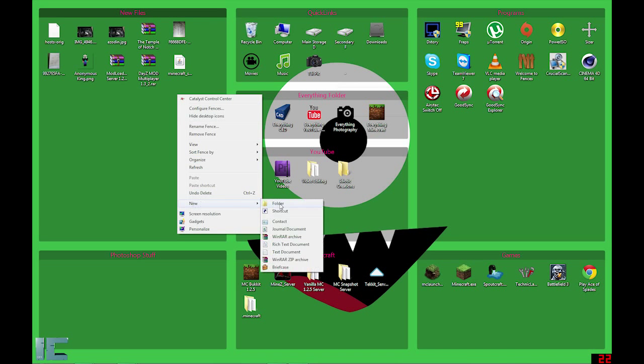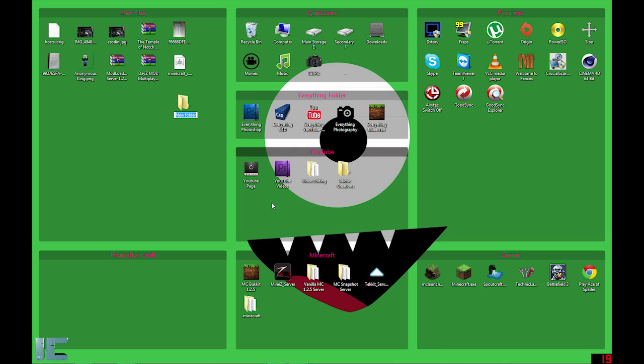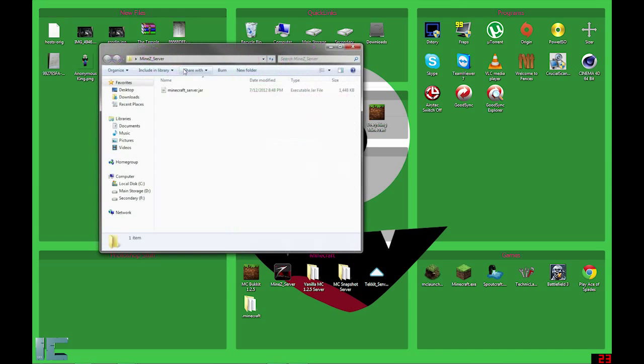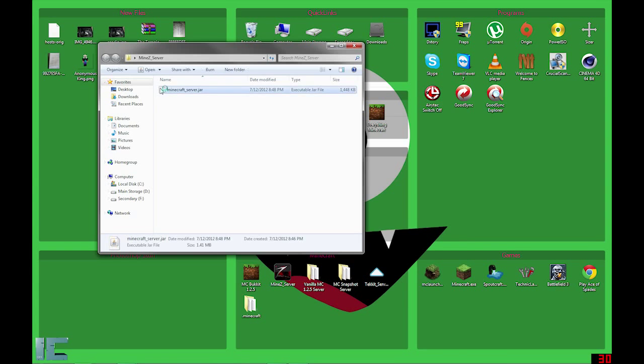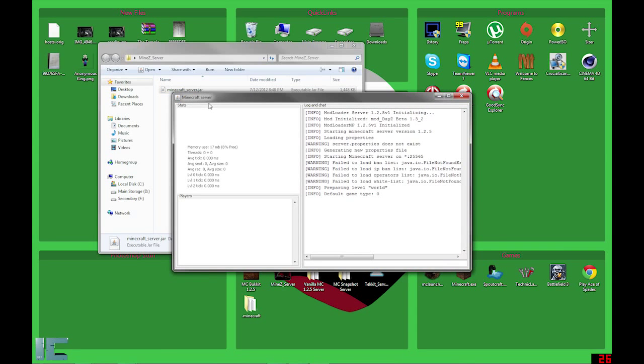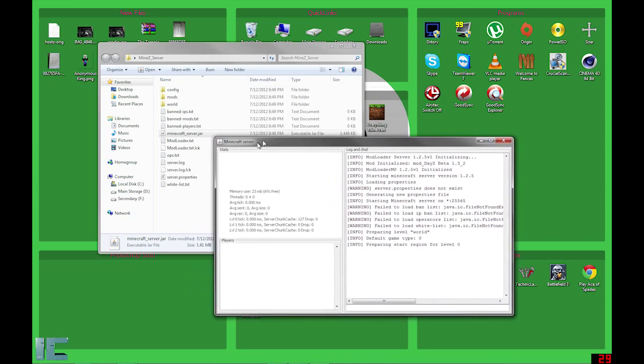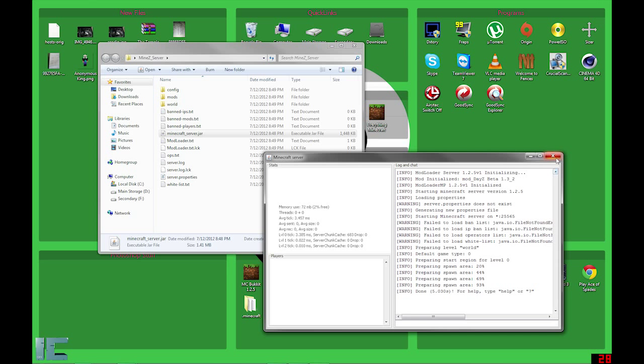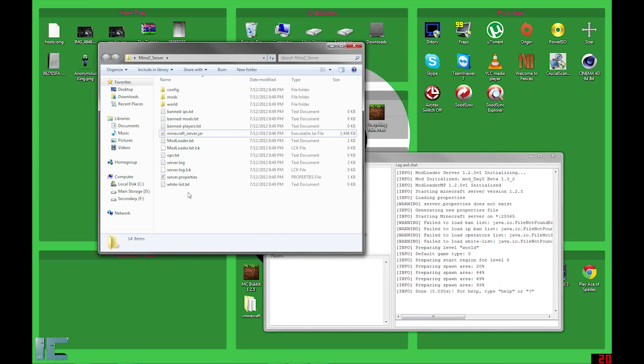Let's make a new file called, let's say, minez_server, just so you know it's the server. Alright. Now you're going to drag your Minecraft server into that file and run the Minecraft jar to start generating your world. Alright. Now it's 100% done. I'm going to close this.